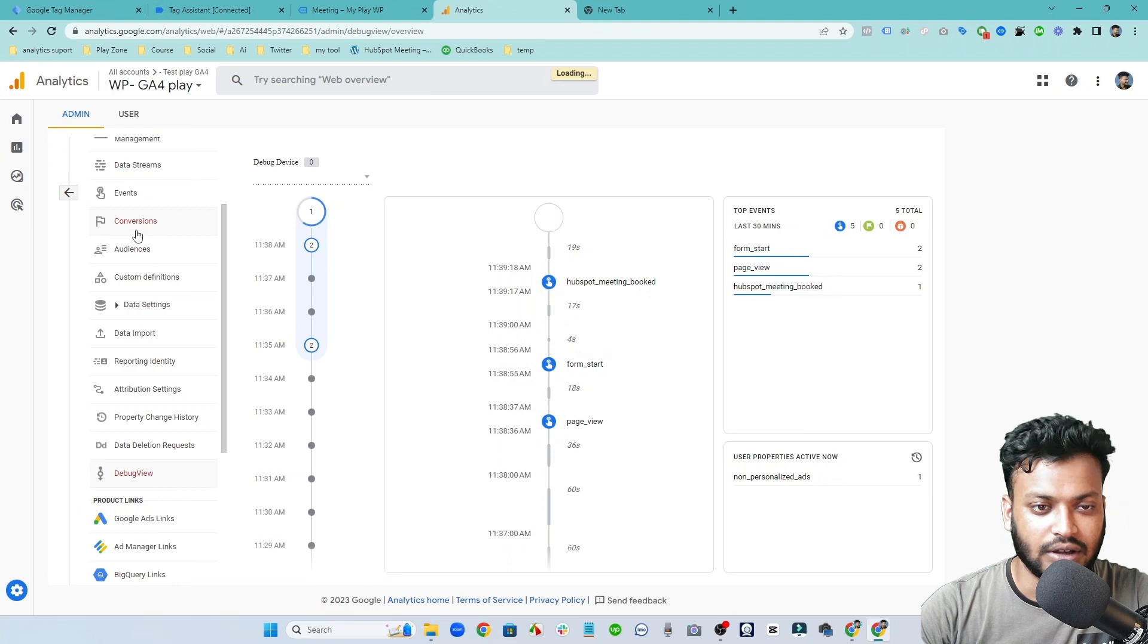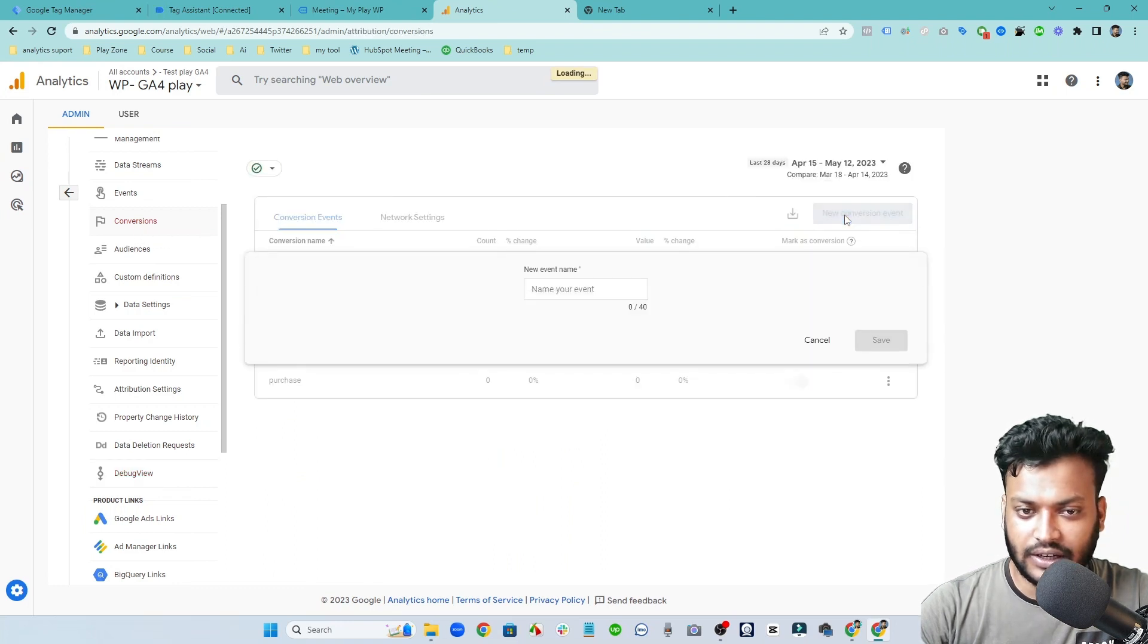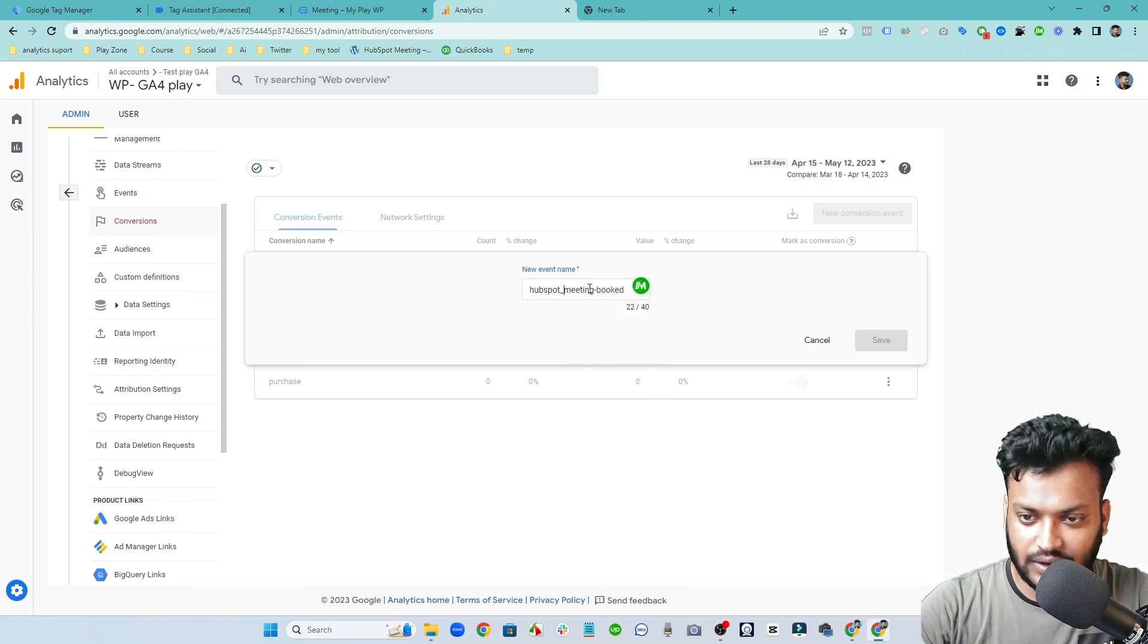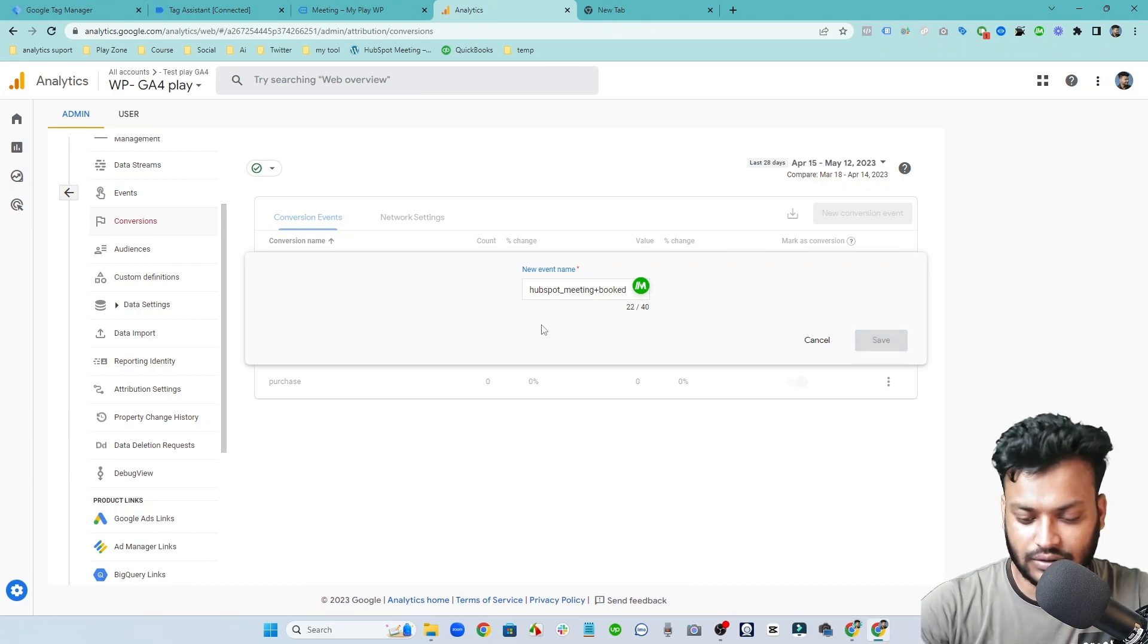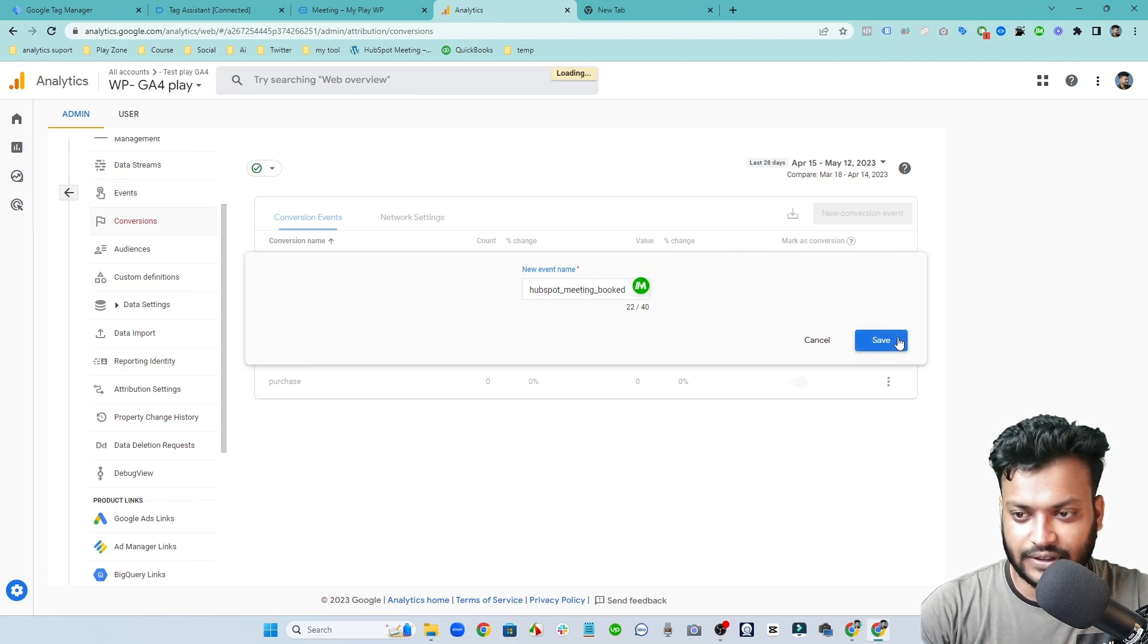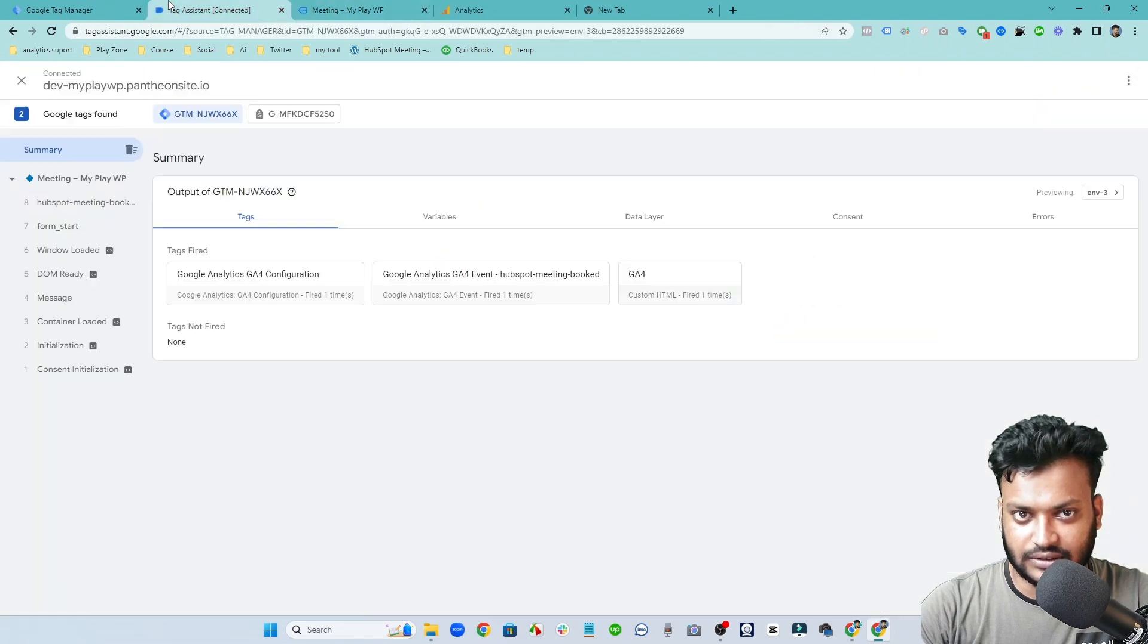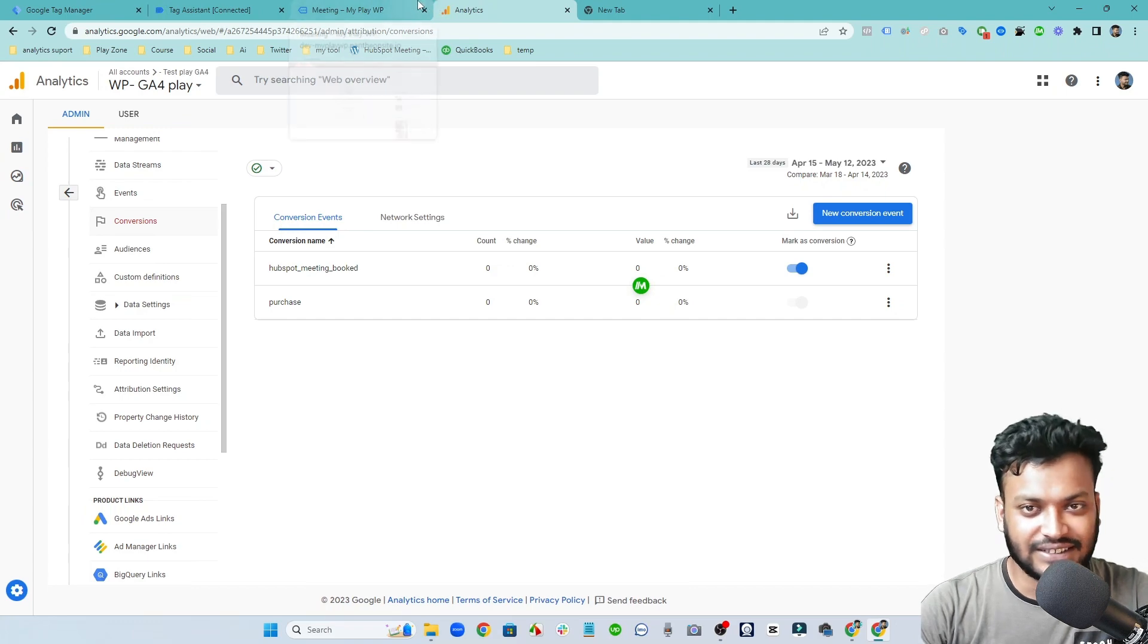So if you want to make it a conversion then you need to go on conversion and click on new conversion and select the name exact same that you inputted in GA4. So as you can see I'm using this name. So save changes. You can see it's marked as a conversion. So now I hope you are done.